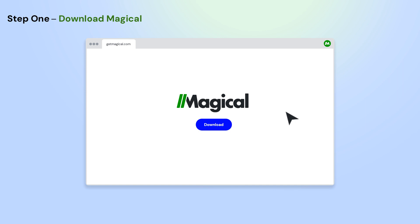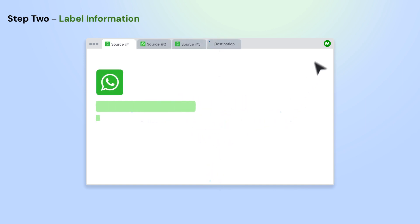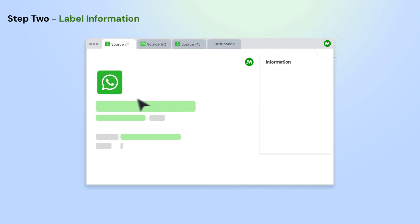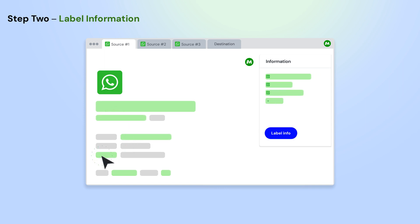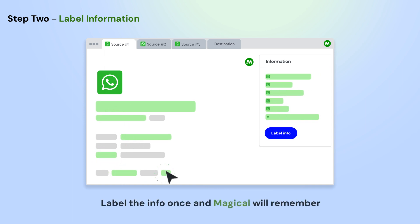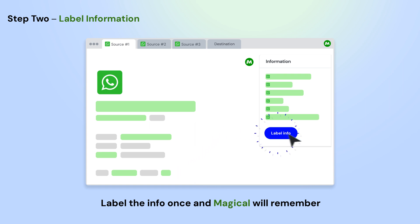To get started, download the Magical Chrome extension. Open the app where you want to move information from. Using Magical, label the info on the page that you want to use in your automation. Do this once, and Magical will remember them for the entire site.